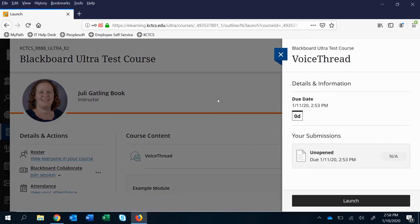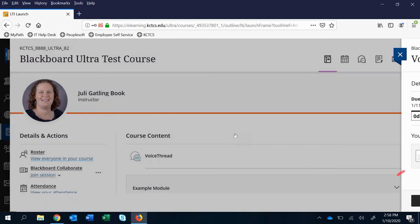Now you'll either have this as a pop-up if it is a graded assignment which this is or it will take you straight in, but if you have this as a possibility you just click launch.